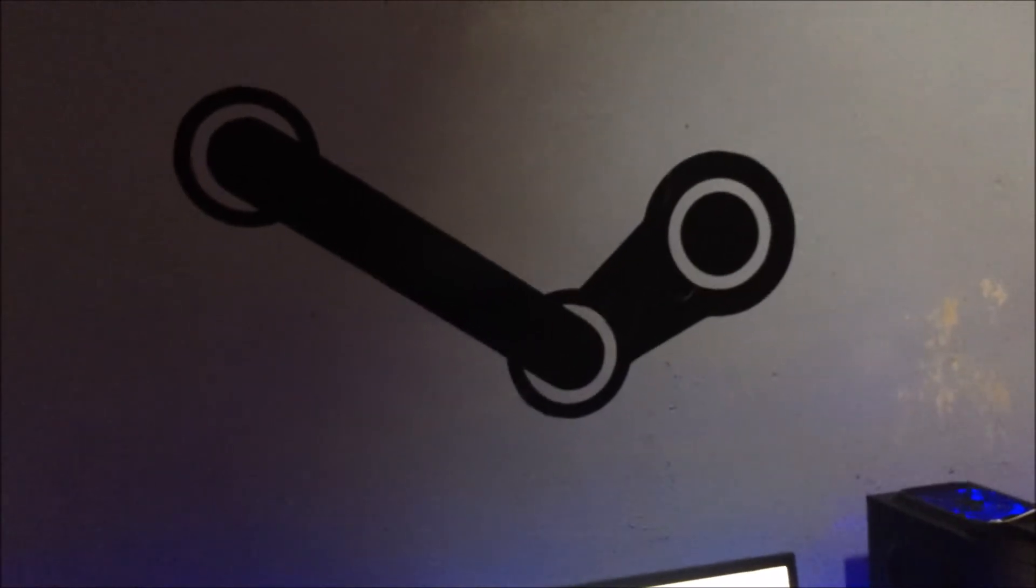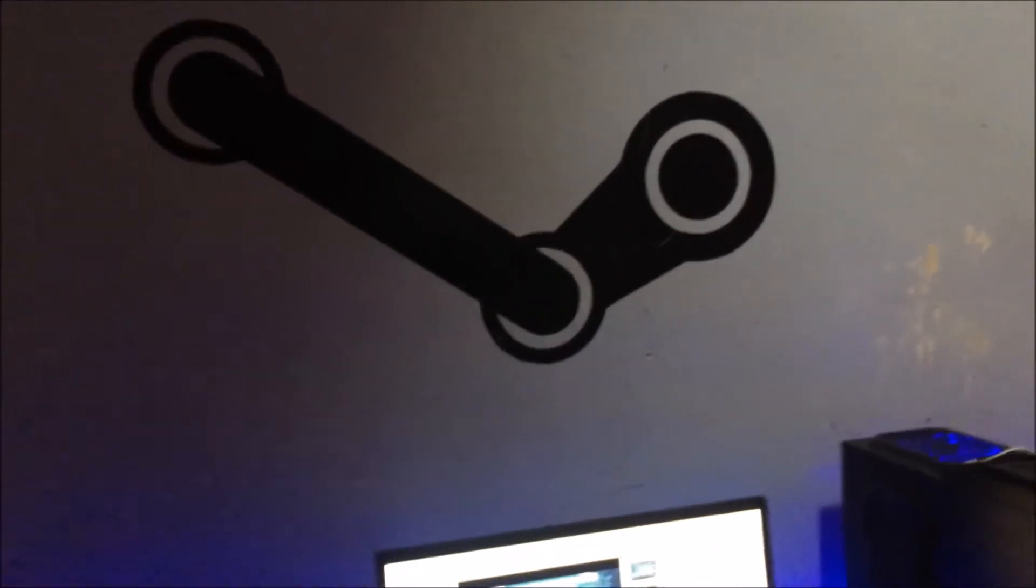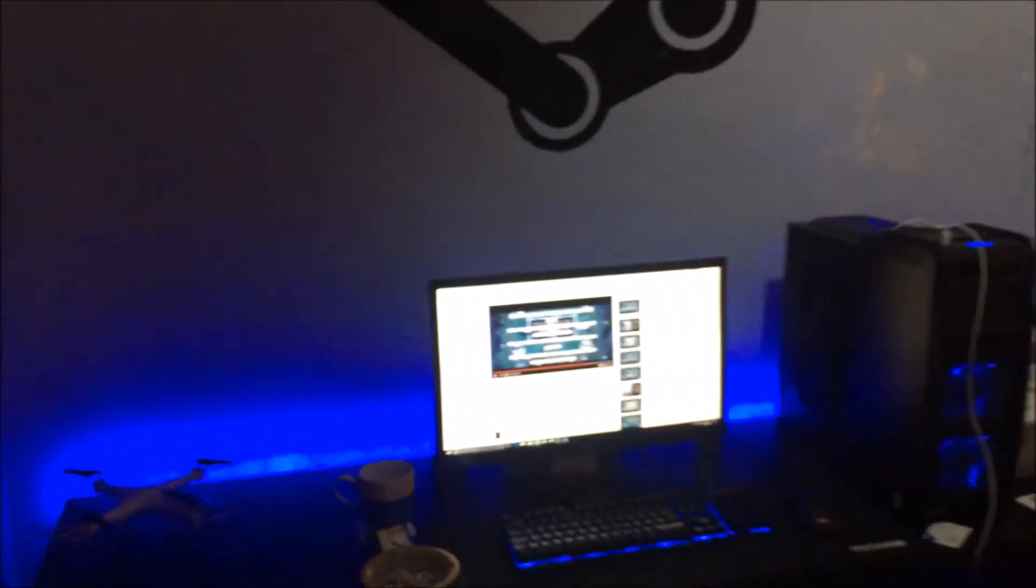Alright, so we're halfway there. This is such a fiddly process. Alright guys, so that is done and I think it goes really well with the setup. I think it looks a lot better.